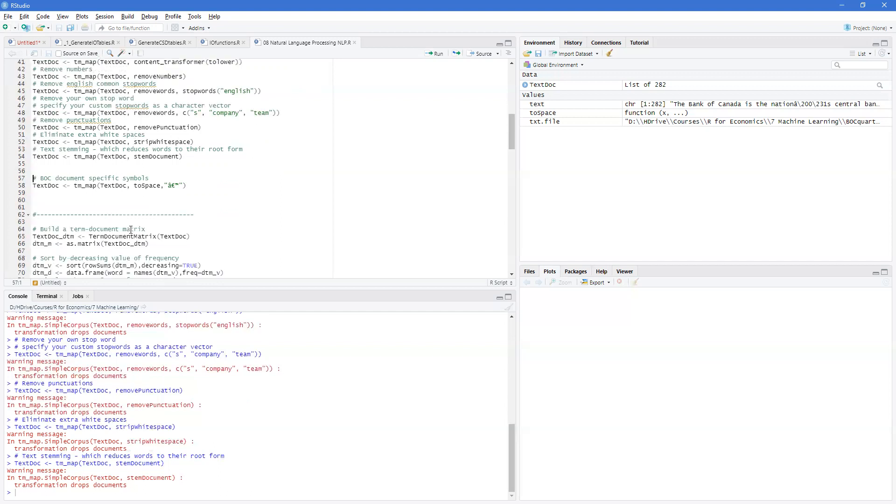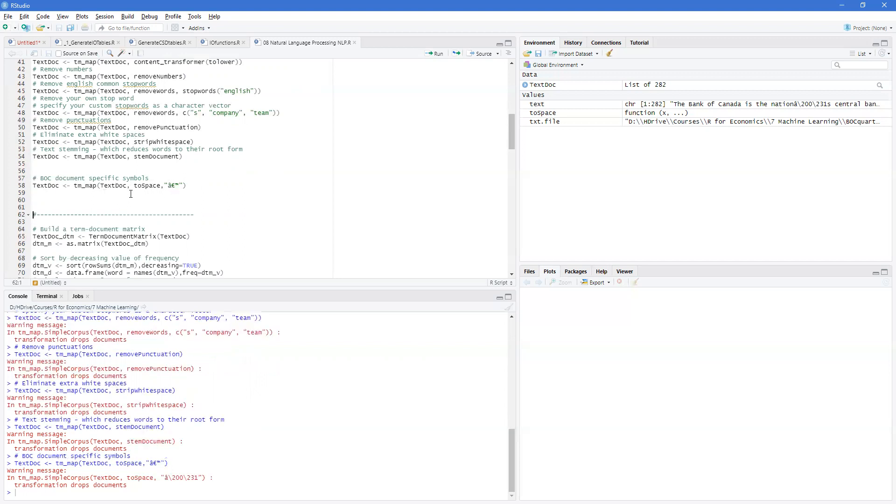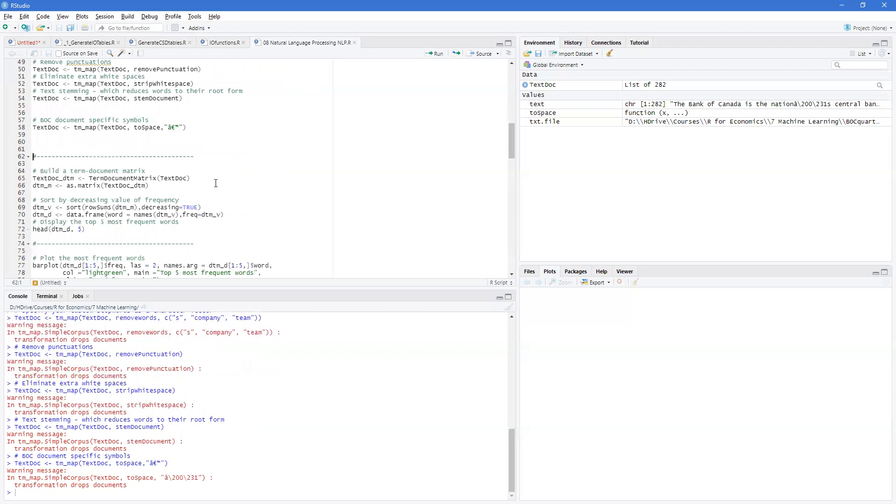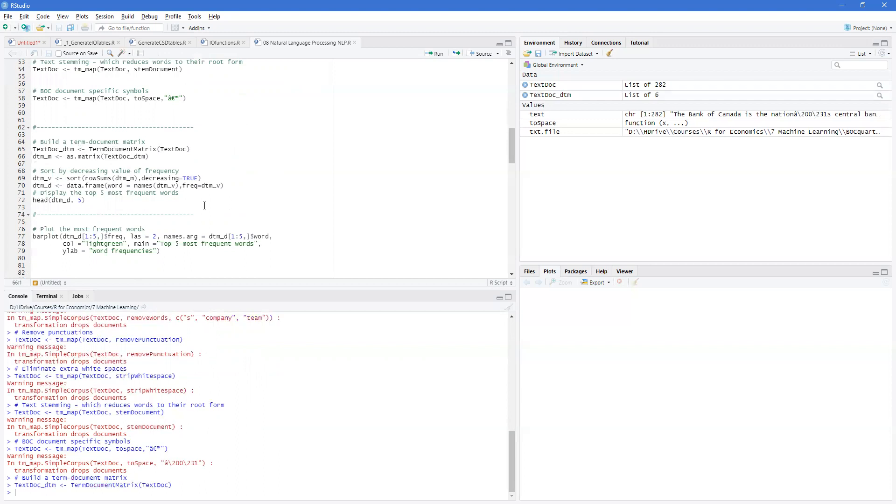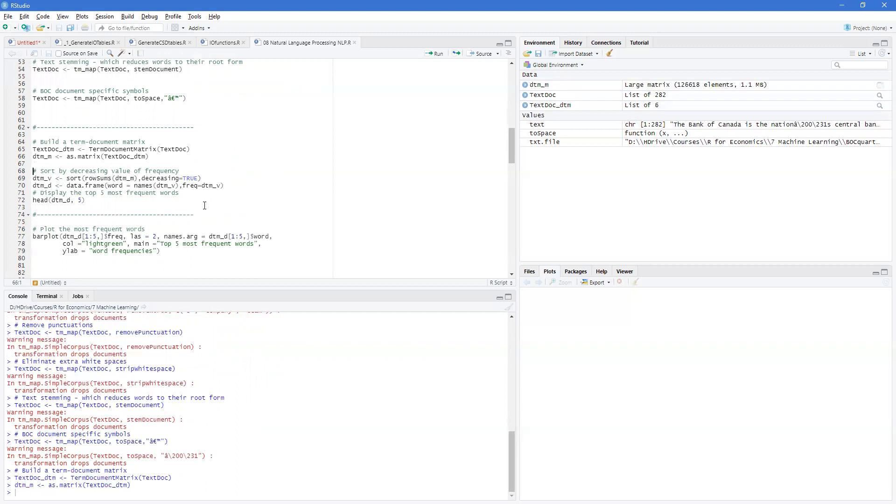Now, some of the special characters you may have in here, or maybe some special words you might want to remove. And this is the simple way to do it with to space. So now we've got our document cleaned up. Now we're going to take it and turn it into a term document matrix.